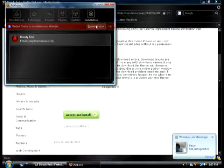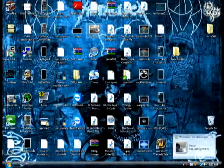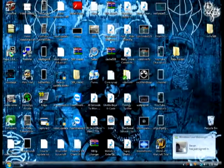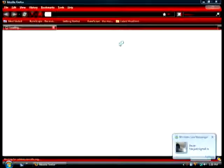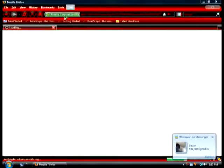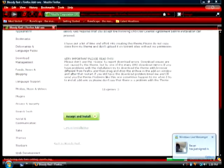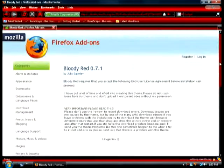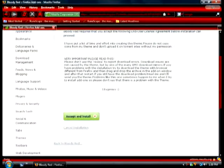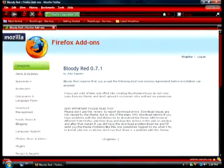And press restart Firefox. And now I have the bloody red theme. And that's how you do your themes.